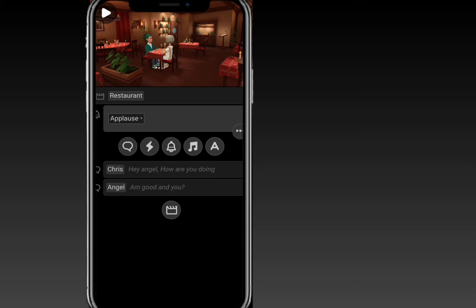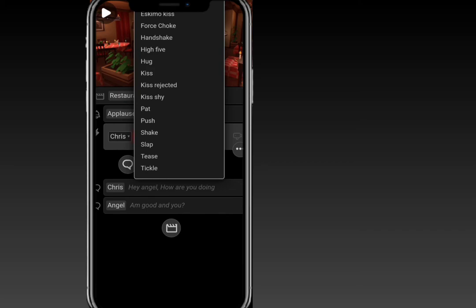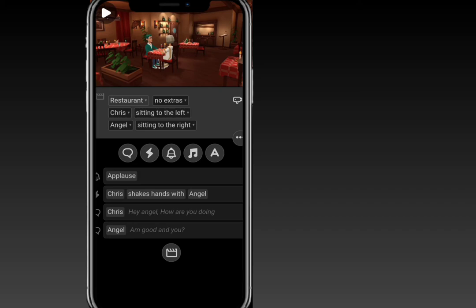Let's also add an action button. To add an action, click on the action button, then select the actor — let's add an action for Angel. As it's a first meeting, let's select 'Handshake'. The music icon is for adding background music to the animated video. The 'A' icon is for adding on-screen text. We have successfully added the handshake action for Angel.